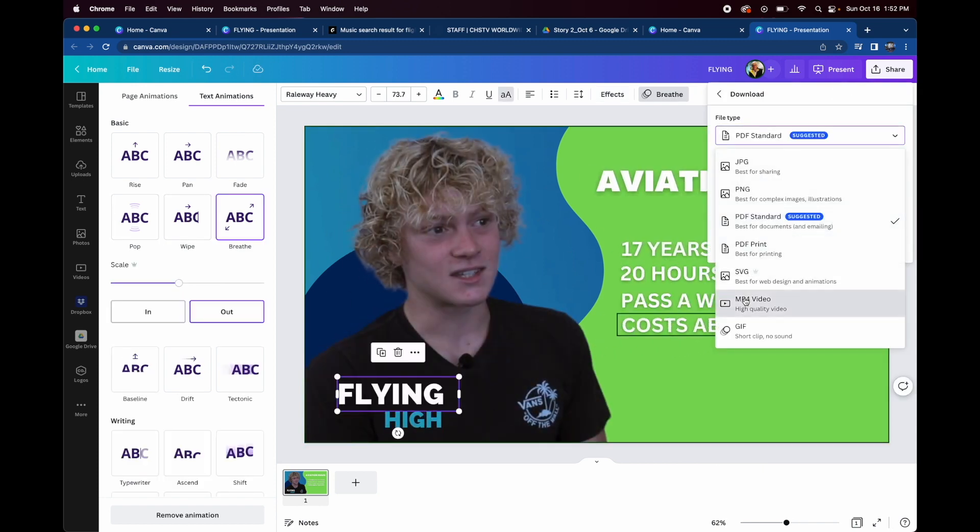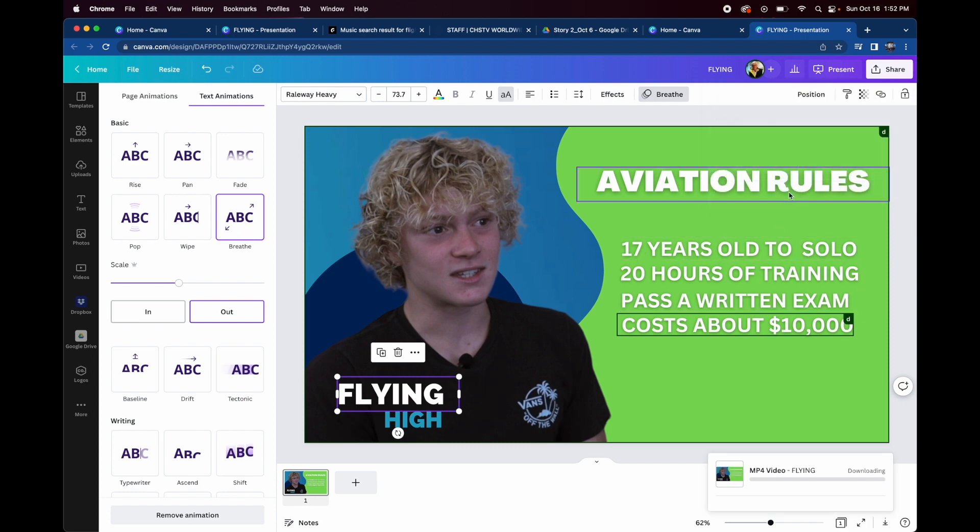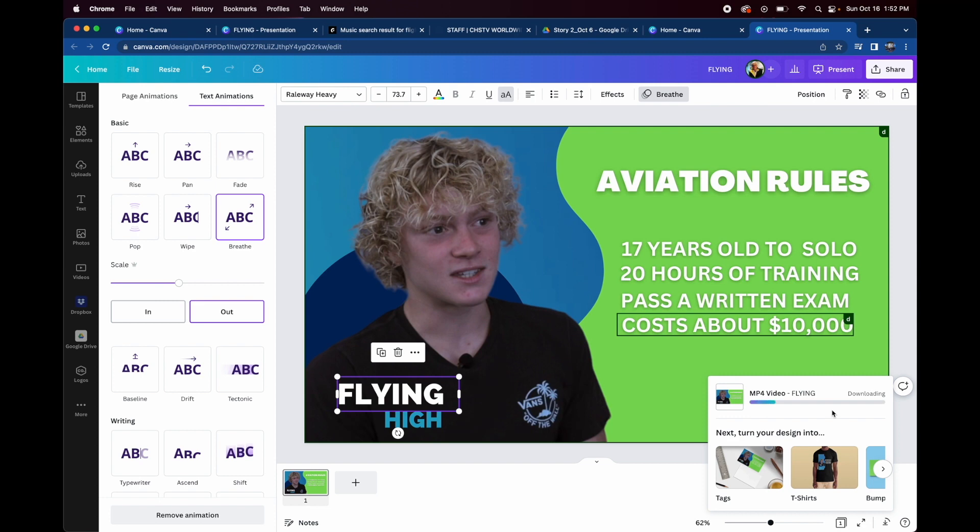And once you're satisfied with what you did, you don't download it as a JPEG as you're used to, you actually download it as an MP4.